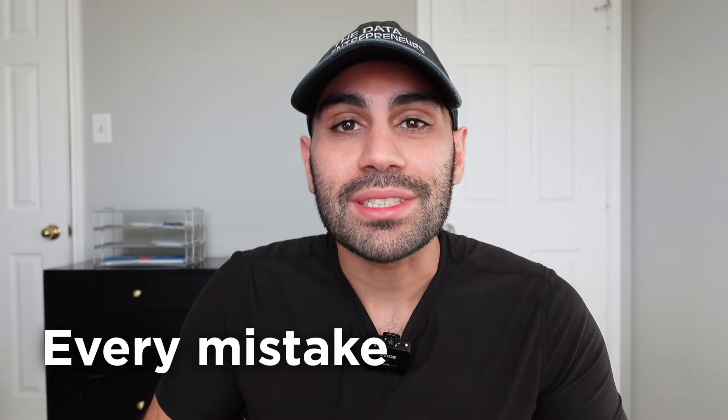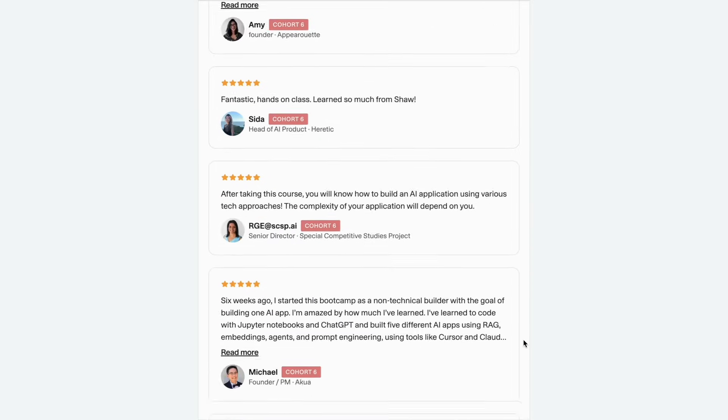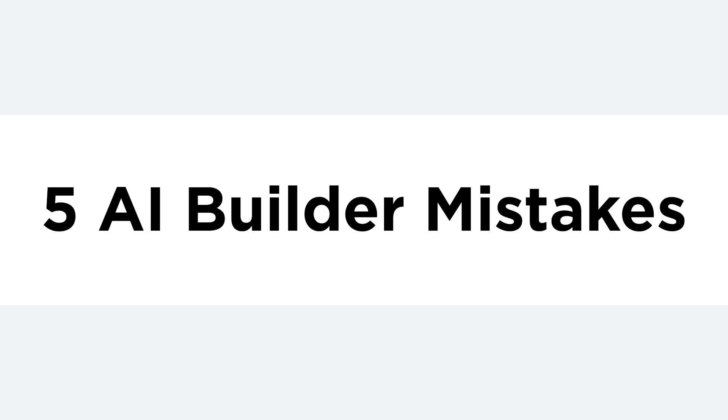I've been building AI systems long enough to have made every mistake in the book. And now after mentoring hundreds of builders, I'm seeing the same old mistakes come up again with LLM applications. In this video, I'm going to break down the five mistakes that AI builders make most often so that you can avoid them.